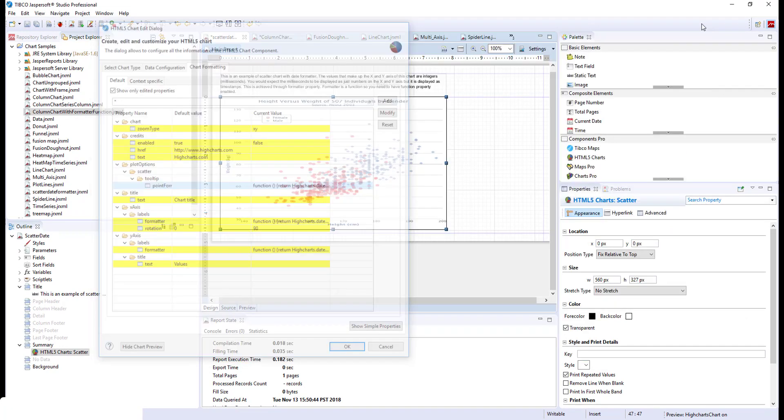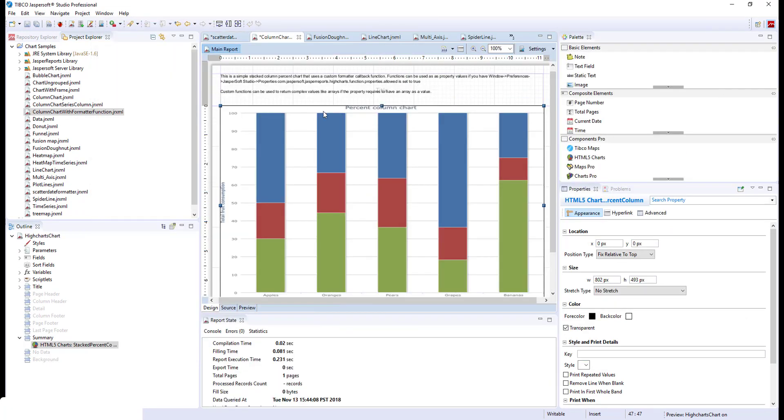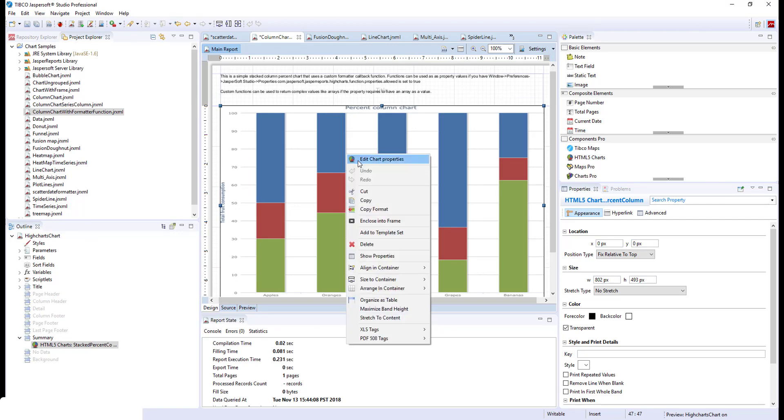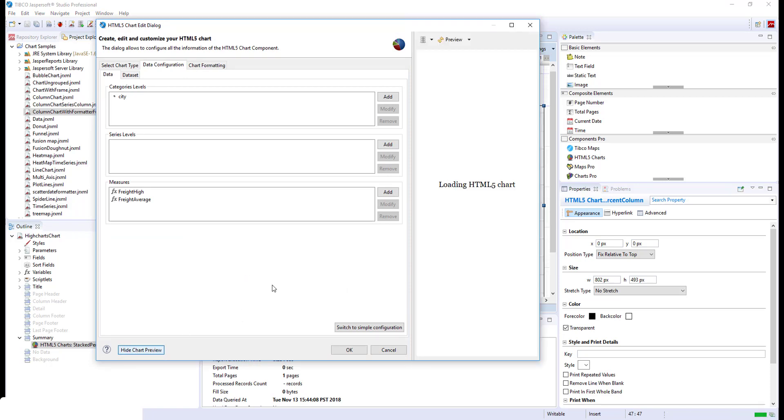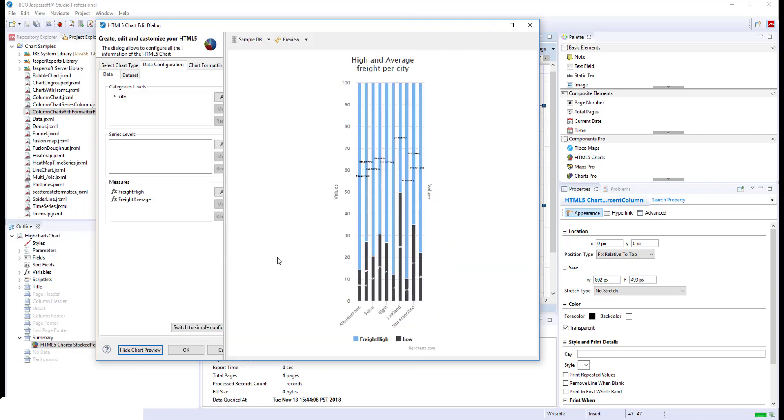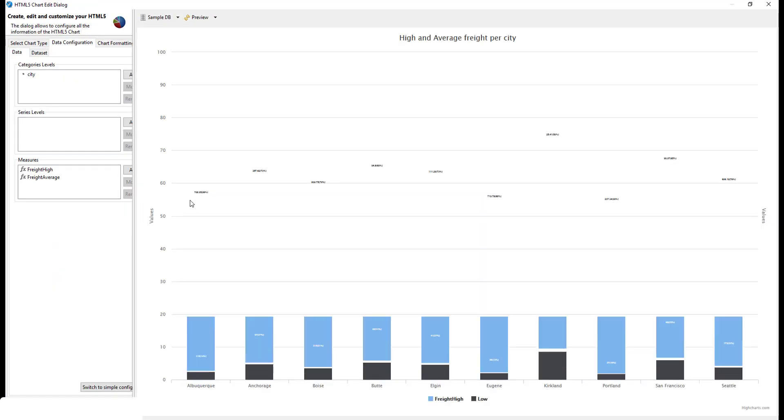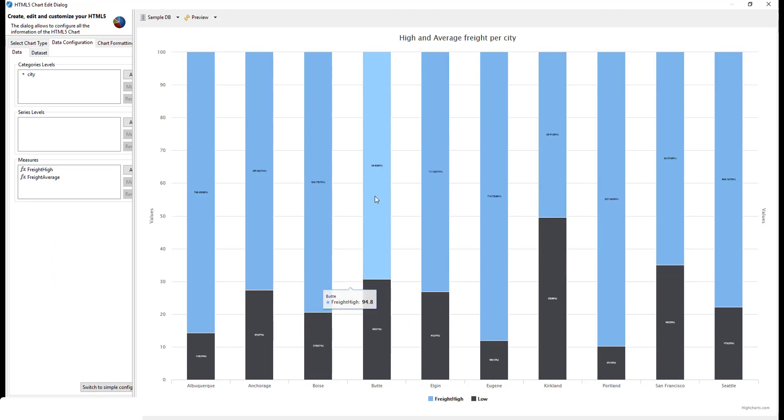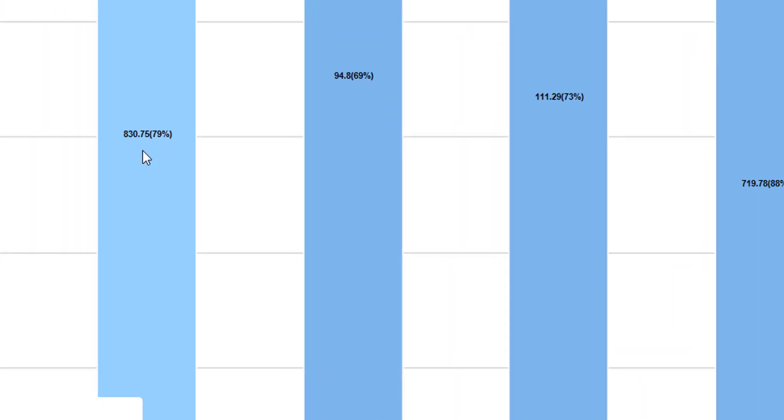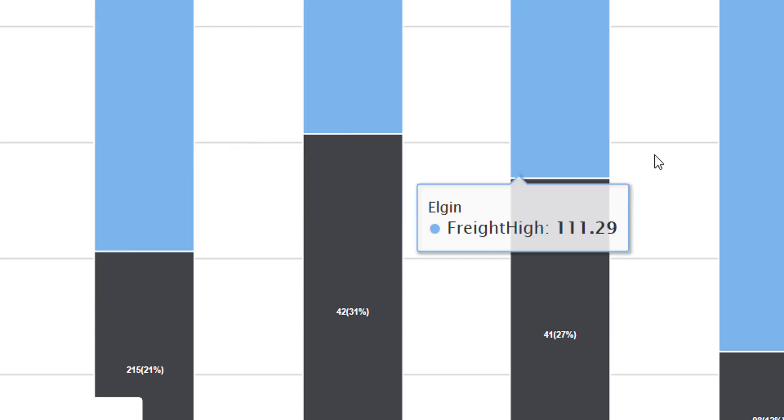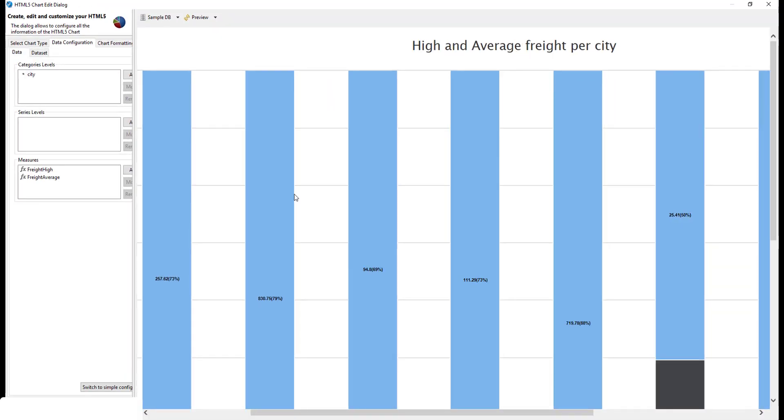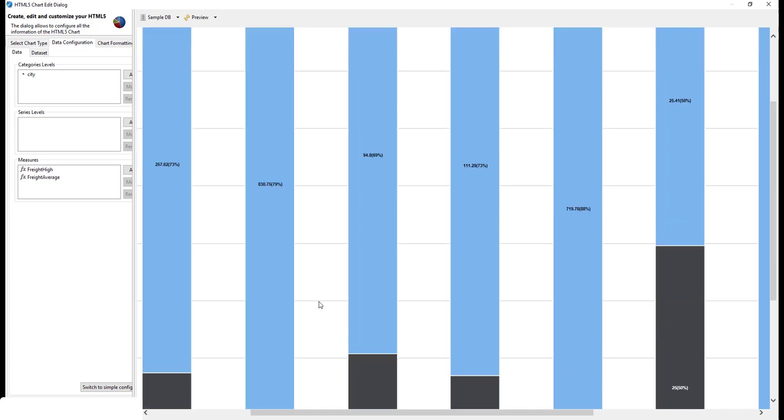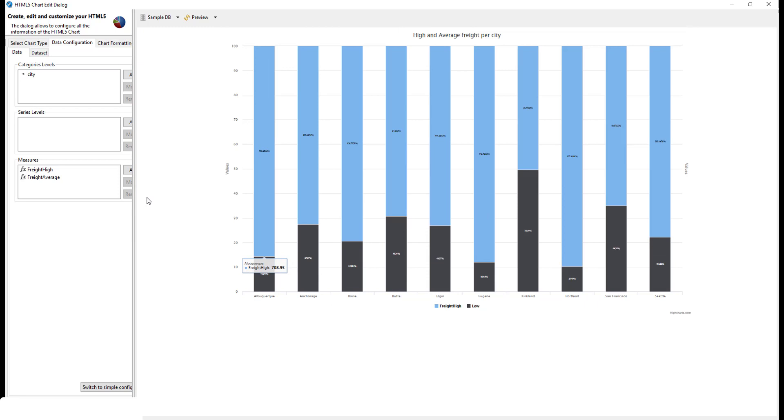Let's take a look at another chart. This is the stacked column chart. Here in the chart preview, as you can see, the data label displays the current value of this stacked column and it's a percentage of total for both stacks. So, how did we do that?